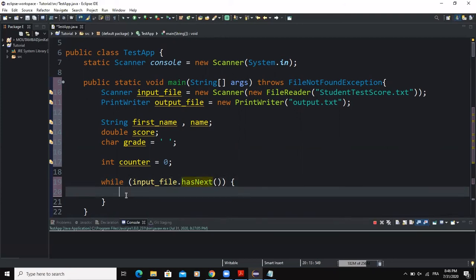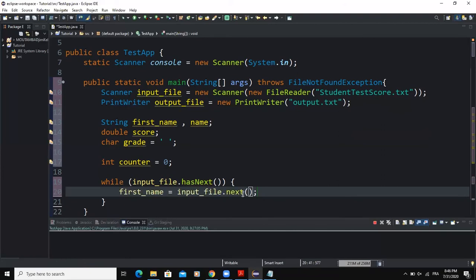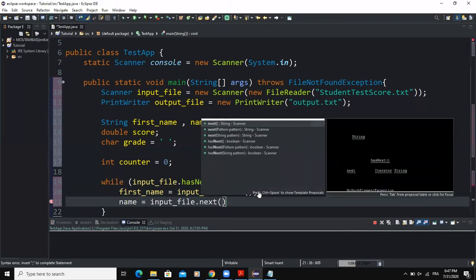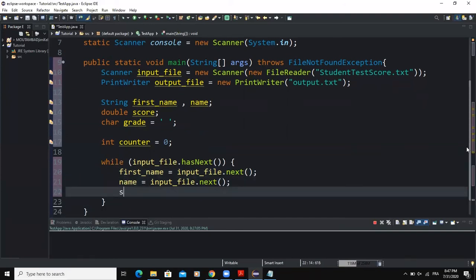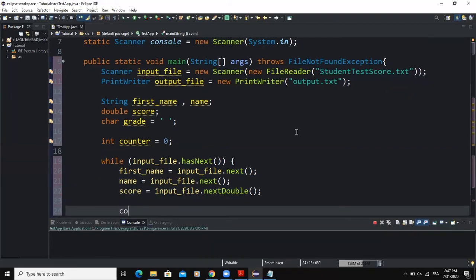The first action statement will read the first name from the file: firstName = inputFile.next(). I'm writing next() because the value I want to get is a String — if it were an integer I would write nextInt(), and for a double I would write nextDouble(). For name I will also say inputFile.next() since name is also of type String. For score I will say inputFile.nextDouble(), and then I will say counter++ to track the number of times the while loop executes.